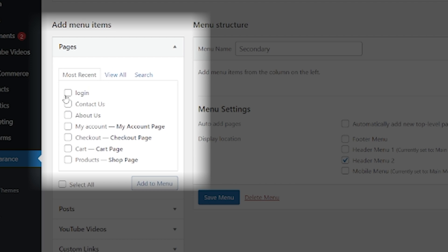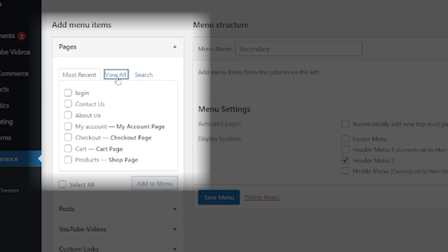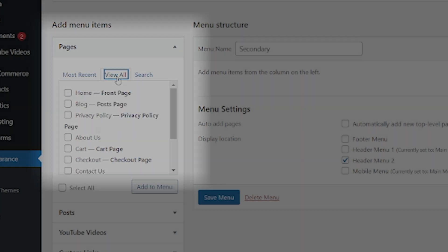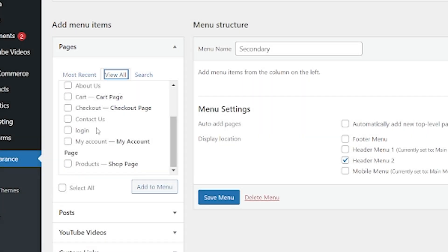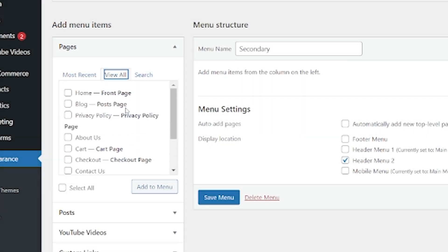So for example, we may want to still show the login page or the cart page. We can look for view all. So that was just the most recent one. So we go to view all and we can see what other pages that we have available to use.